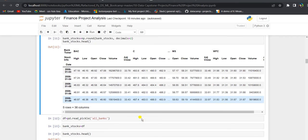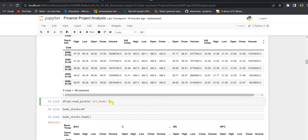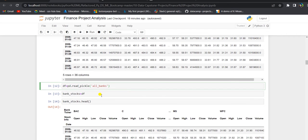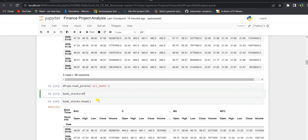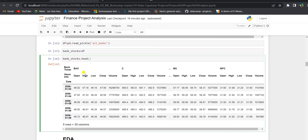Sometimes pandas data reader may not be able to read information for certain bank stocks and might give an error. In that case, we have a pickle file called 'all banks' which contains data for all six banks, and we can import and use it accordingly. The output looks similar to the data frame we created above.